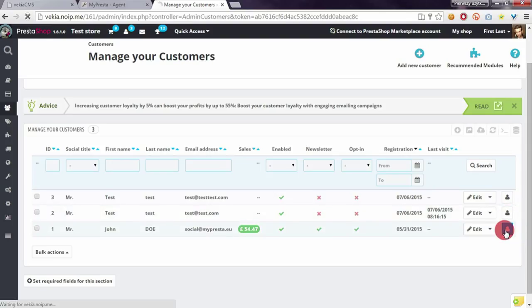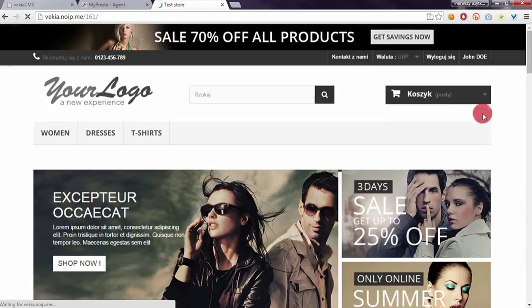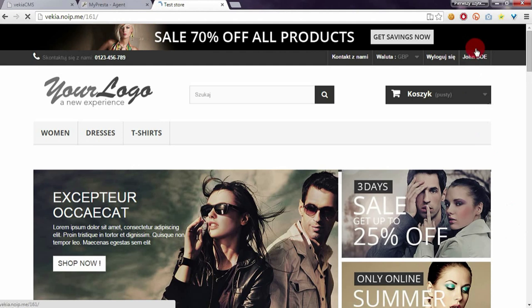You will be automatically logged in as a customer. As you can see, we are logged in as a customer.